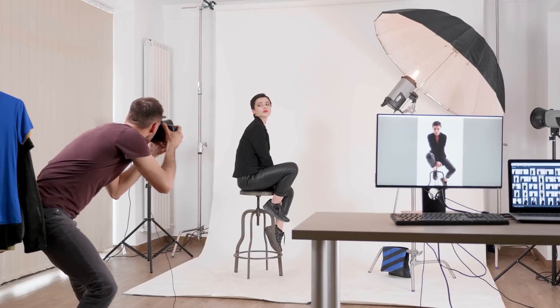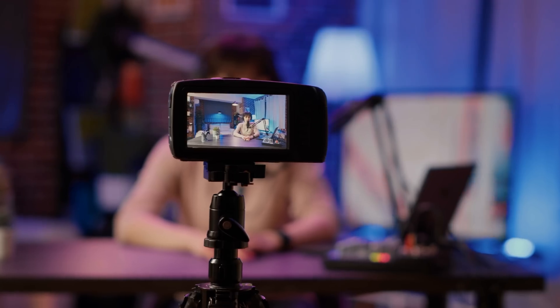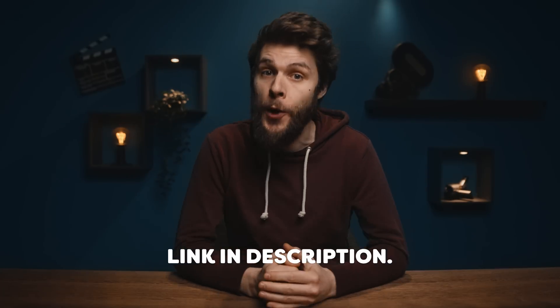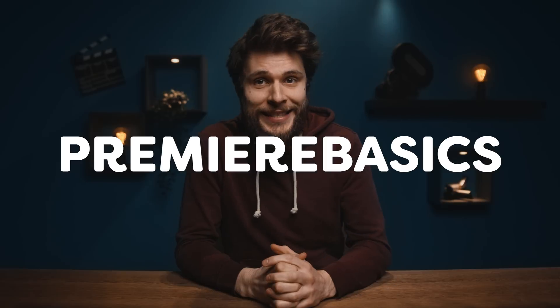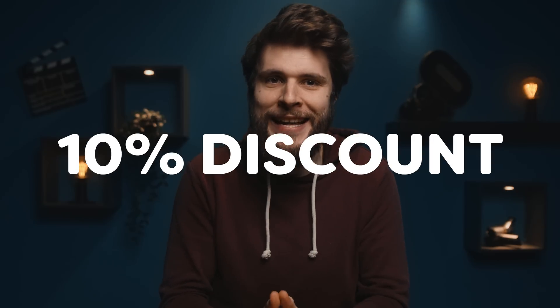Luminar Neo is a must-have for everybody working with photos, from photographers to content creators. If you want to level up your photo game, then get Luminar Neo now with the best deal before the price race. Go check out the first link in the description down below, and don't forget to use the coupon PremierBasics at checkout for an exclusive 10% discount on a Luminar Neo yearly subscription.